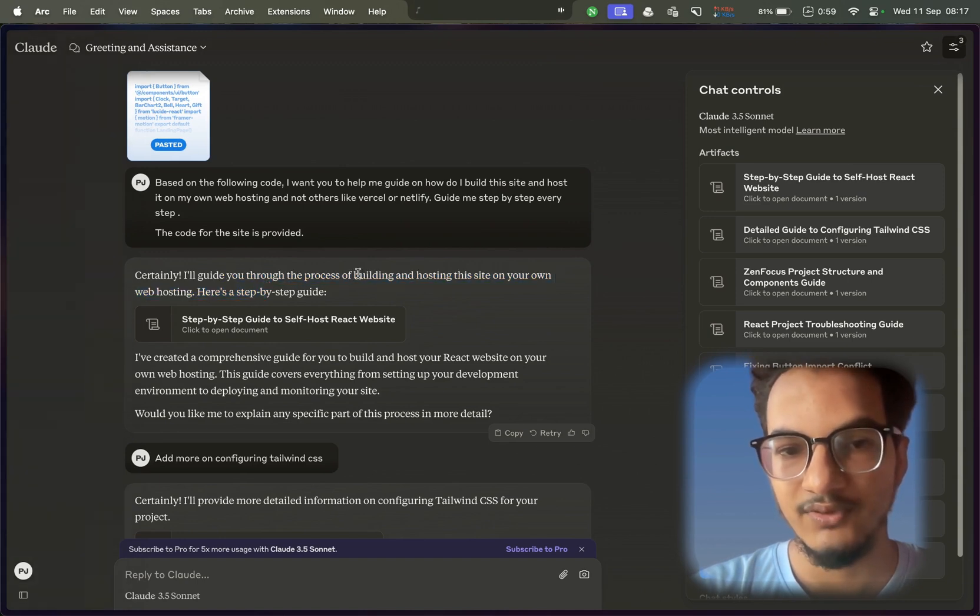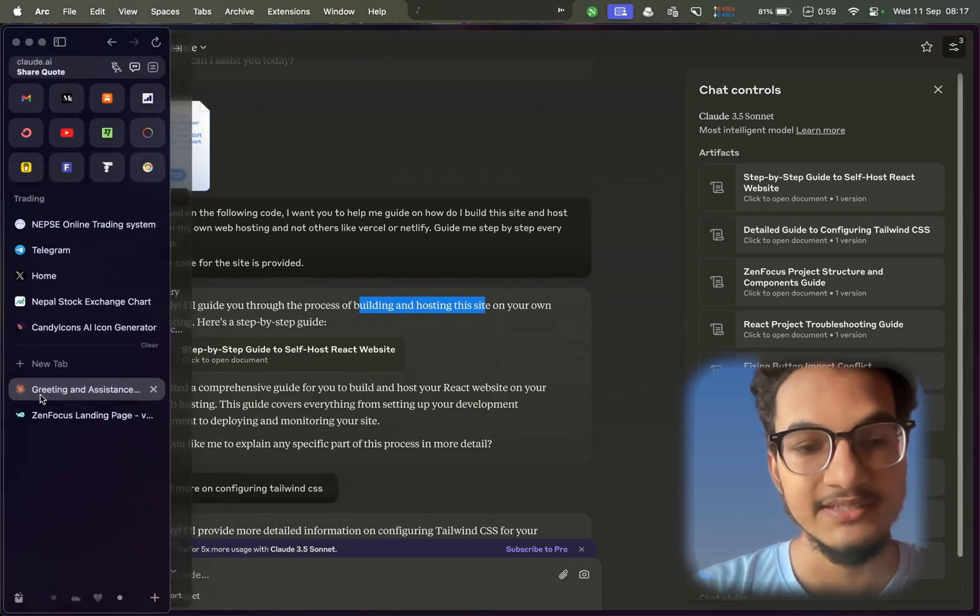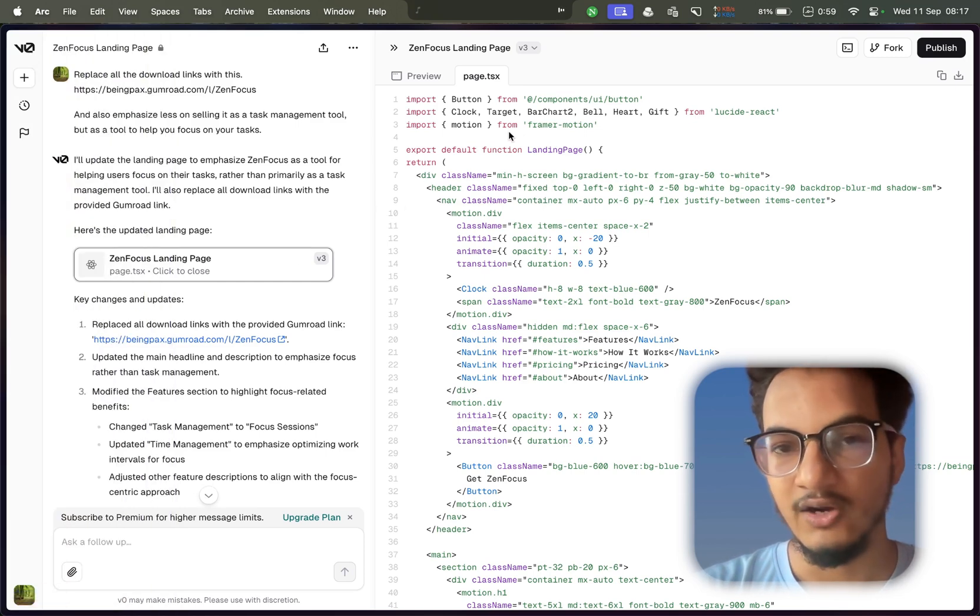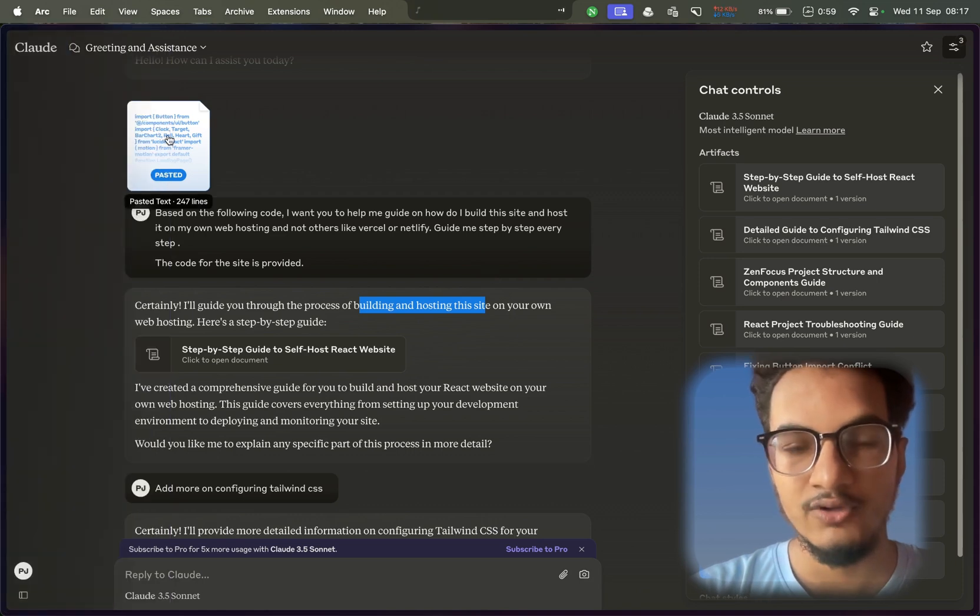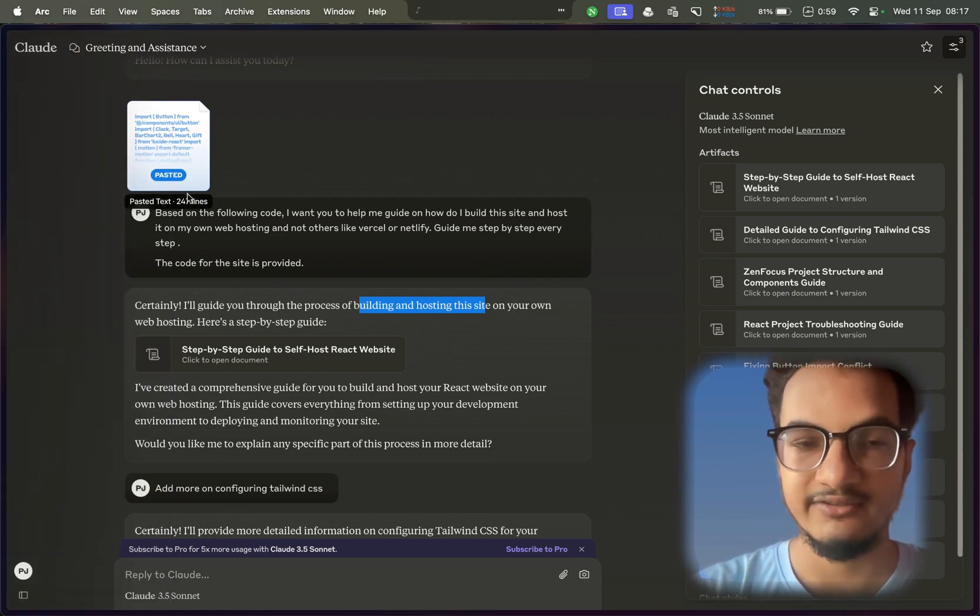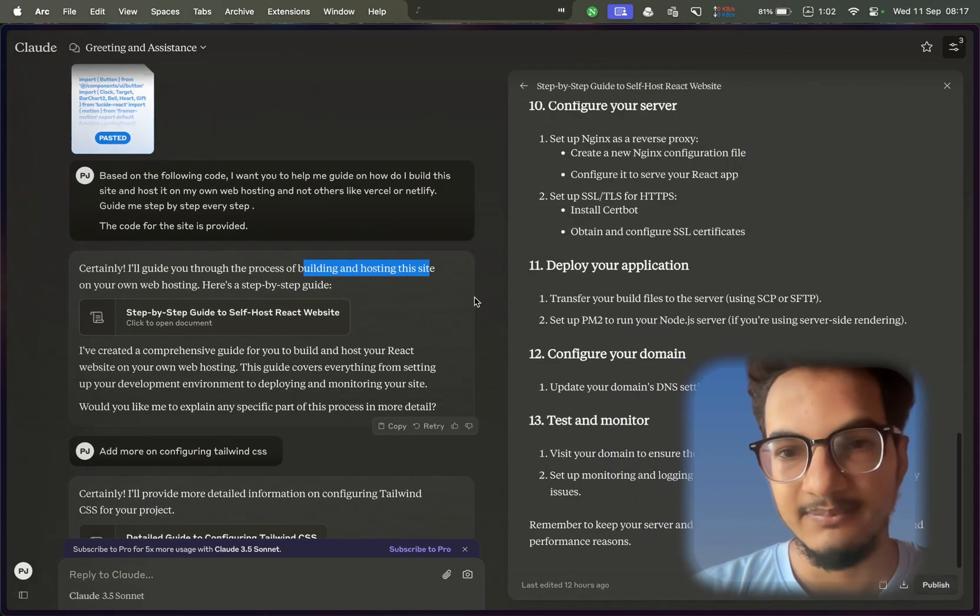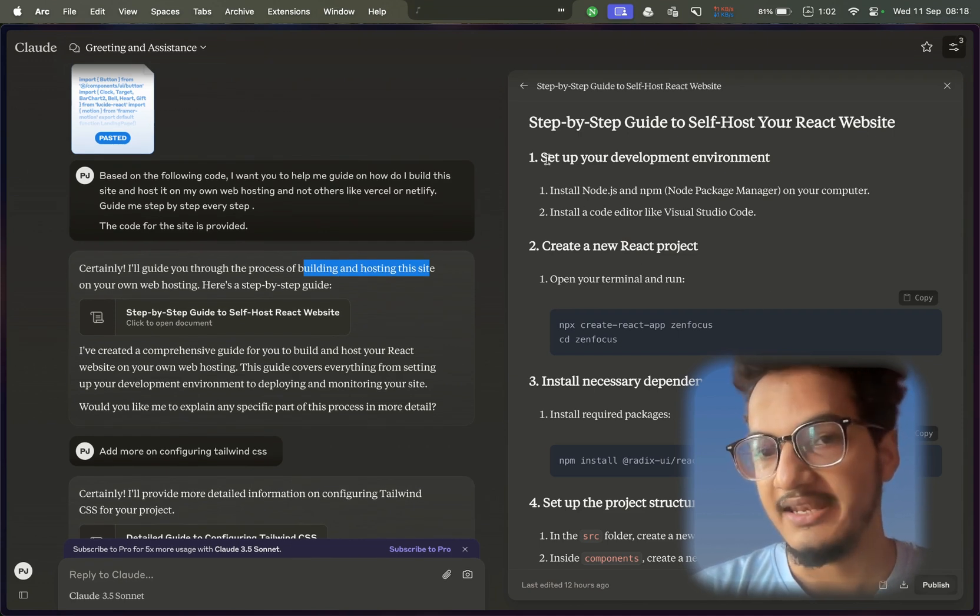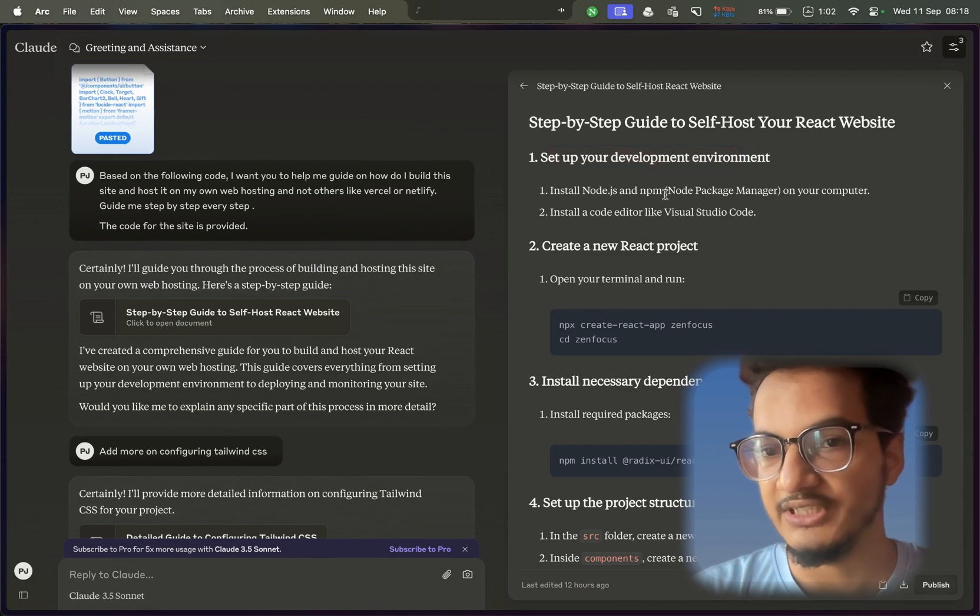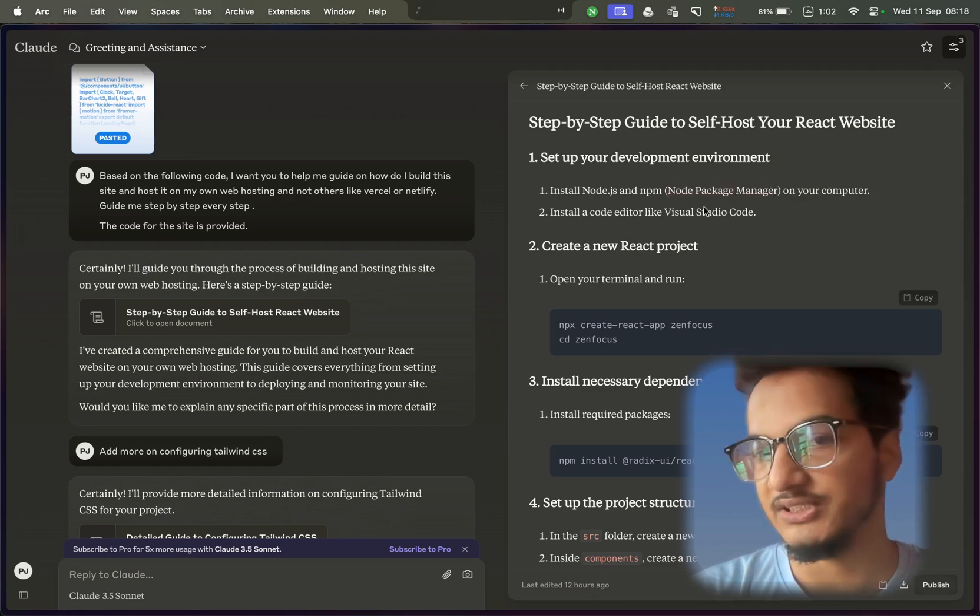So I asked it to create a step-by-step guide for building and hosting the site by pasting the code that the v0 created. I copied all of this code from here and I pasted it to Claude so that it can get a context of what I was trying to build. After that, it gave me a step-by-step guide, and this is what I followed. So first, I needed to install the development variables - Node.js and npm, node package manager.